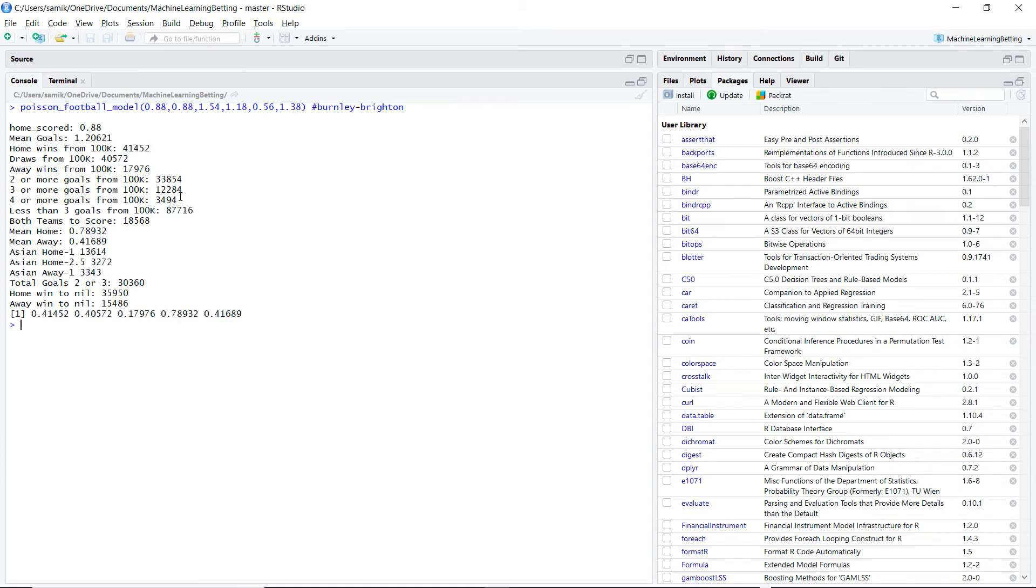For Burnley, Brighton, we had under three goals. Because from the scoring statistics, both Burnley and Brighton had very low numbers, like under 30%.